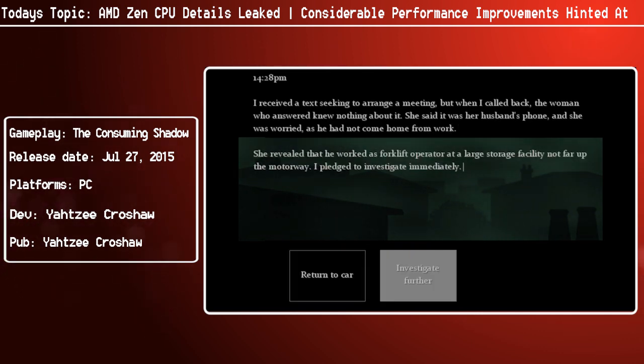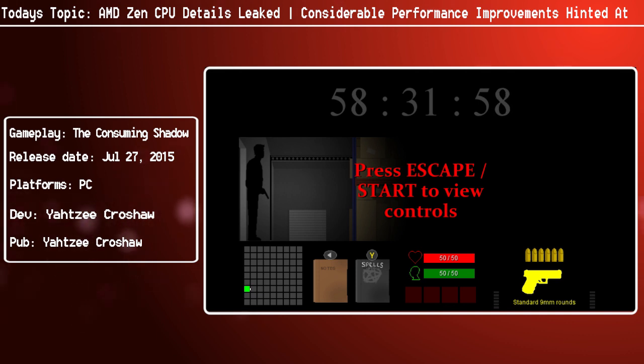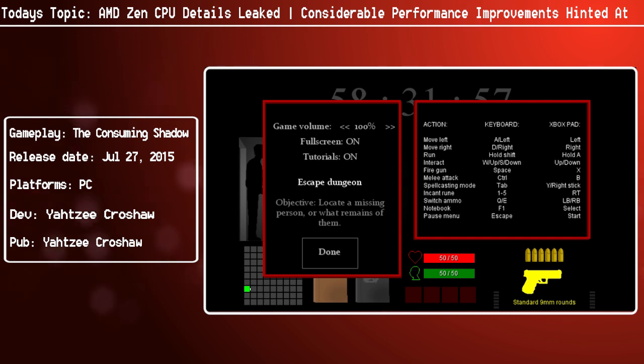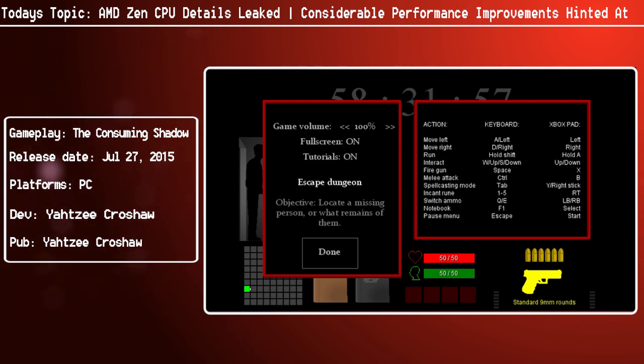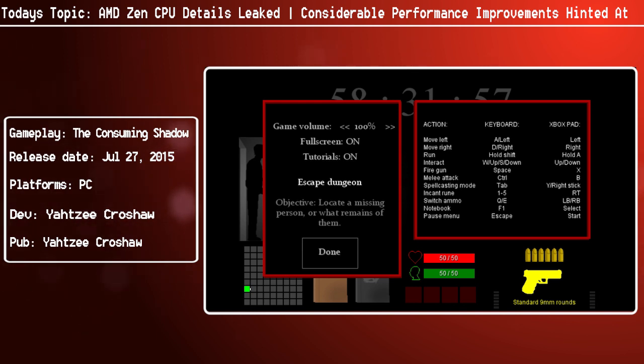Once again, just to point out, this is not the first time that a patch has kind of spoiled the fanfare of a processor's release. In fact, Excavator, about two years prior to its launch, AMD put out a patch very much like this and it kind of gave away the inner workings of the processor.